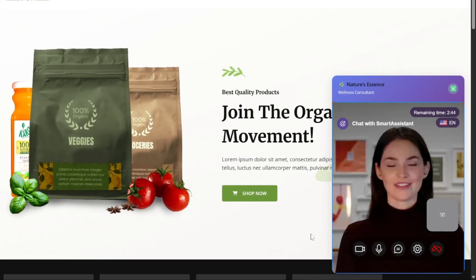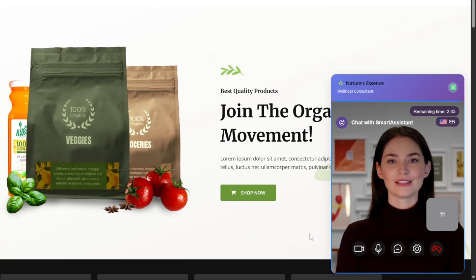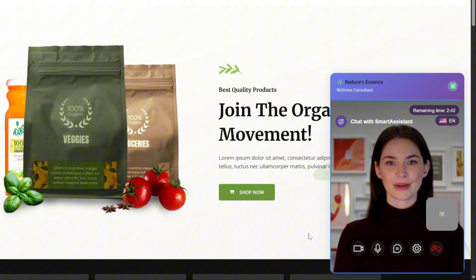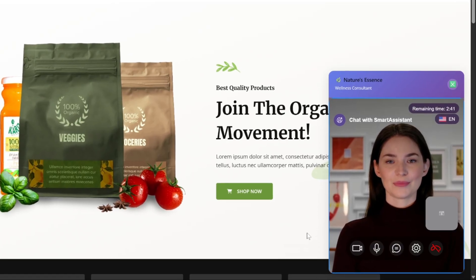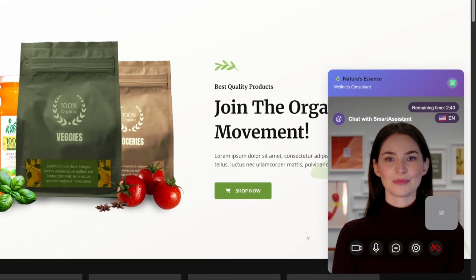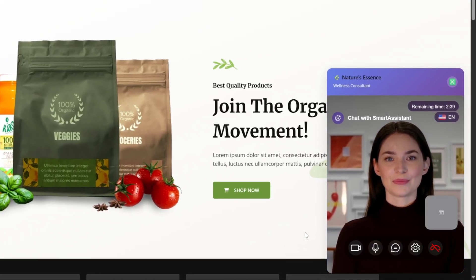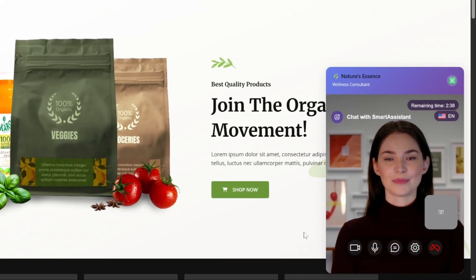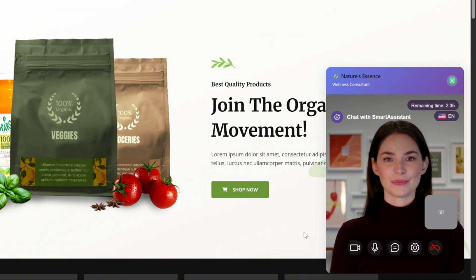We can then click on start conversation and it will connect us with the live AI representative. Hi, I'm Eva from Nature's Essence. How can I help you today? Hi Eva. I'm having trouble sleeping and feeling stressed all the time because of work. Can I suggest some remedies for that?